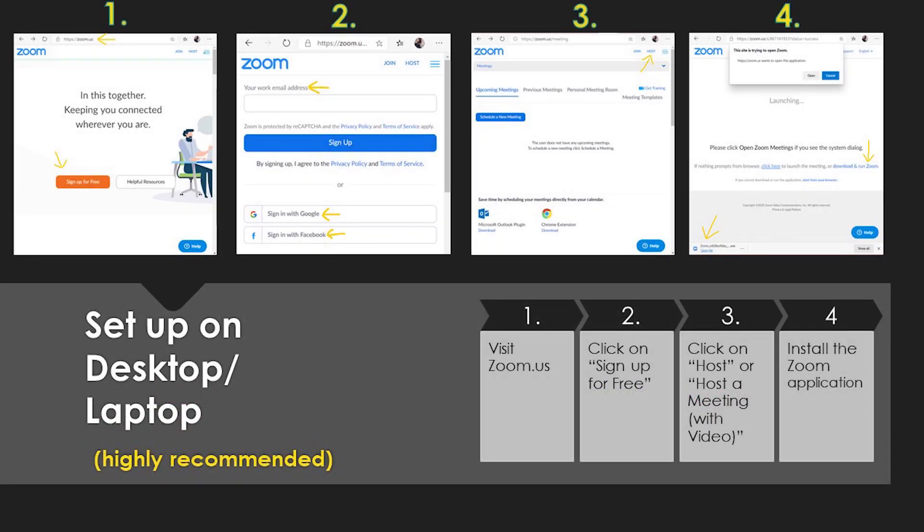This is how you would set up Zoom completely on a desktop or laptop, which is the most highly recommended way to get ready for a class. The first step is to visit zoom.us. This time you are not following a URL link — you are actually going to be downloading this directly from the Zoom website. Visit zoom.us and then click on sign up for free. Yes, Zoom is free, and it is much better if you sign up because you will already have an account.